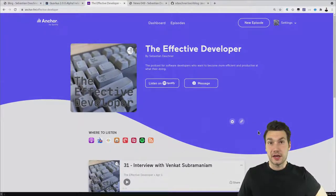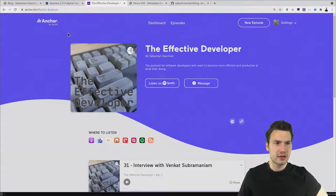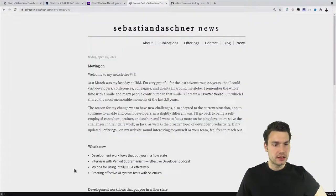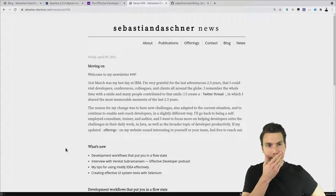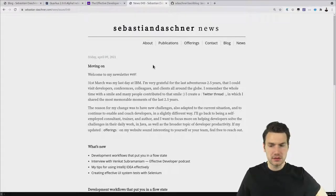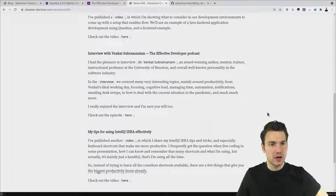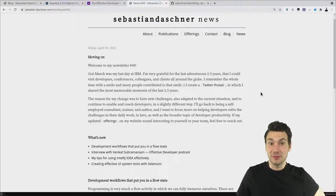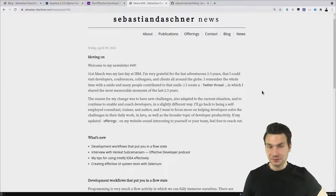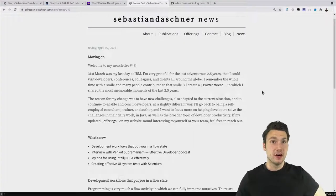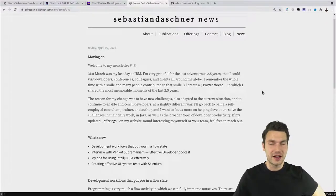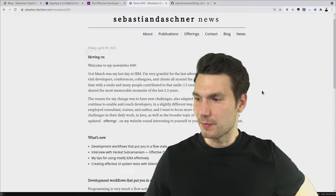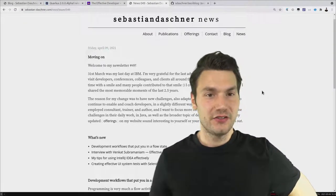You can check out the Effective Developer podcast literally everywhere you find podcasts and also on my website. That's pretty much the news. I also have a newsletter you can subscribe to, where I share what's upcoming. I recently shared that I'm now self-employed again — fully focusing on helping clients with workshops, consulting, and coaching on how to become a better developer. That's been a lot of fun so far.